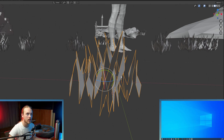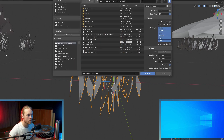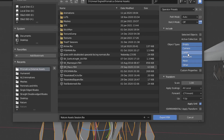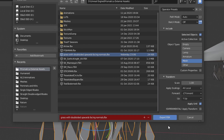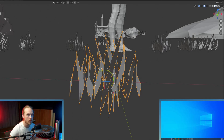We're going to go File > Export FBX, and then we're going to click Mesh and Selected Objects Only. I'm going to call this 'grass with double-sided upwards facing normals.fbx'. We're going to click Export.